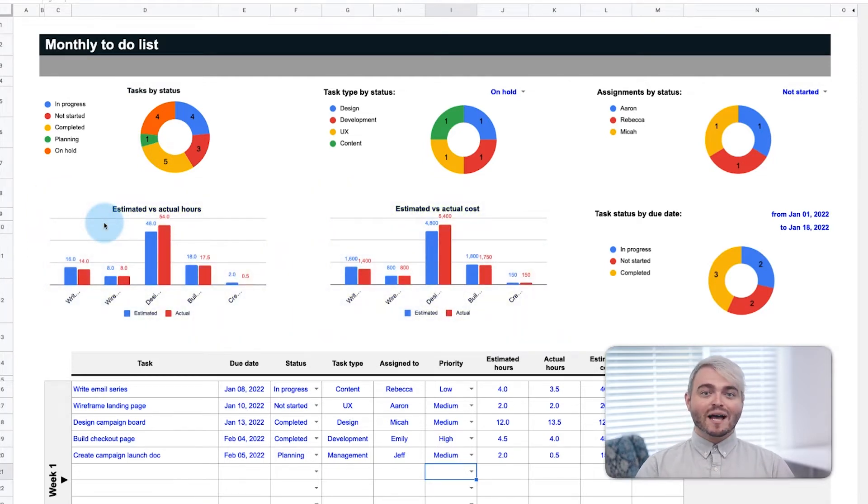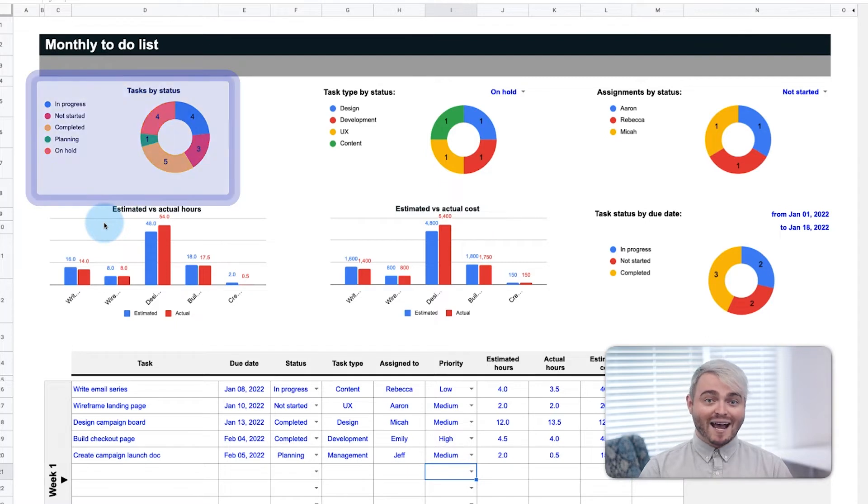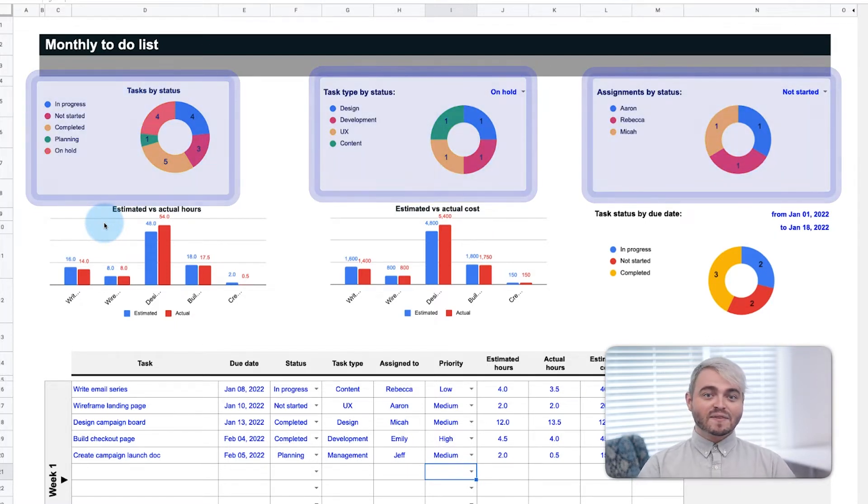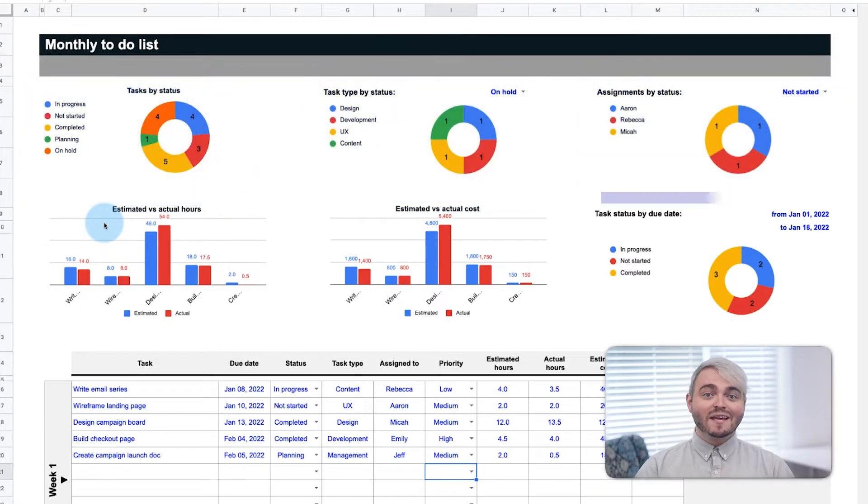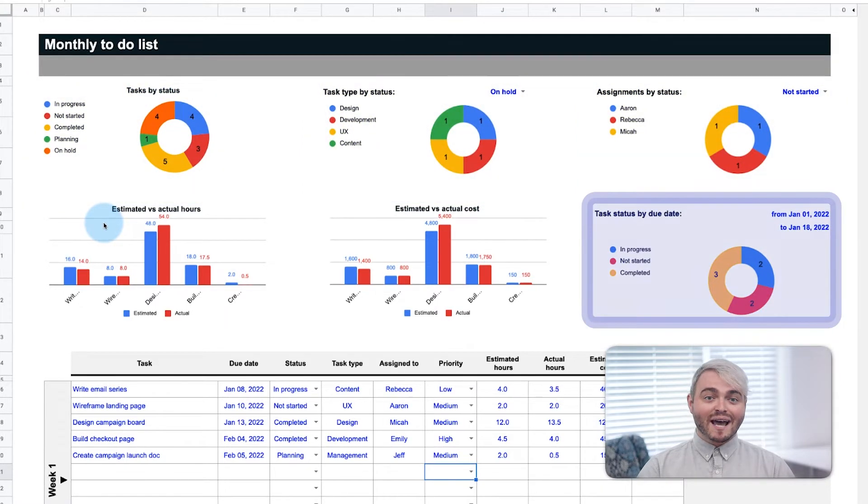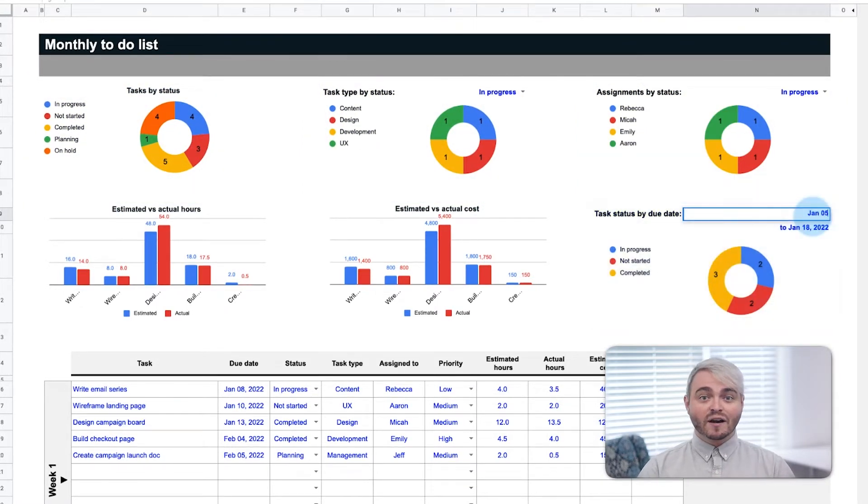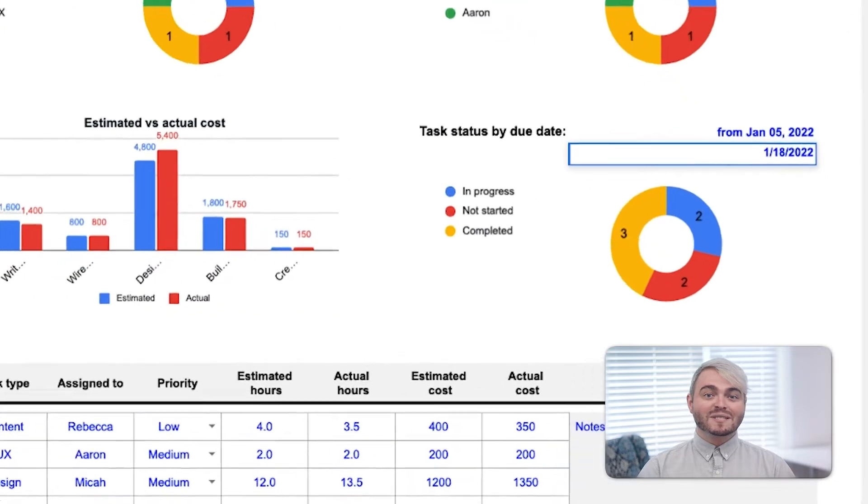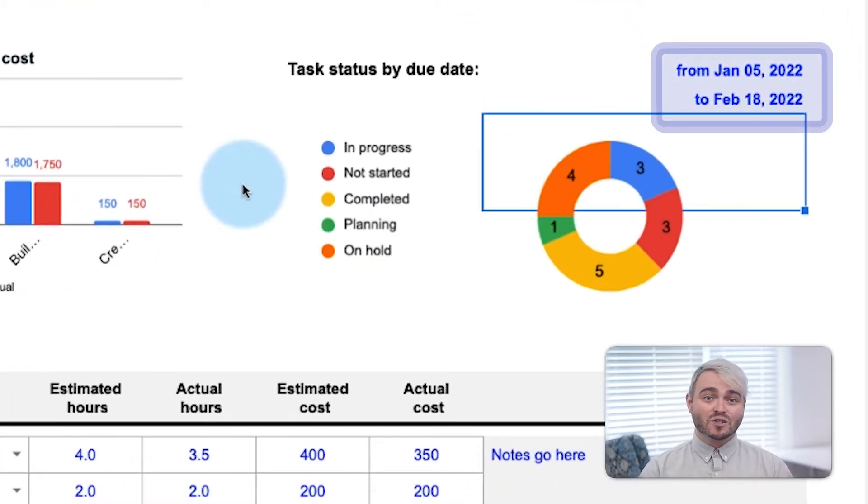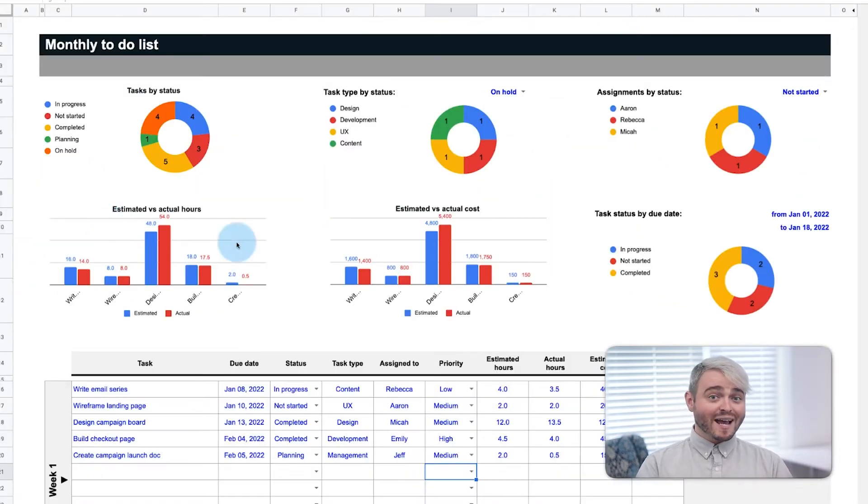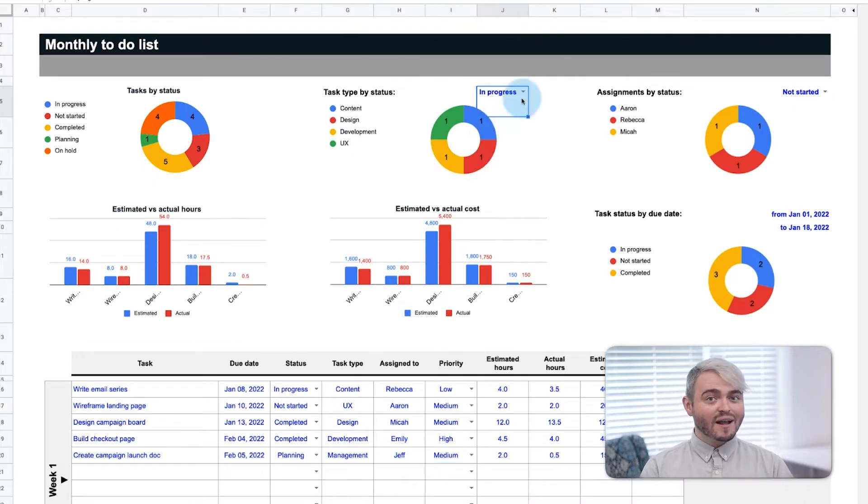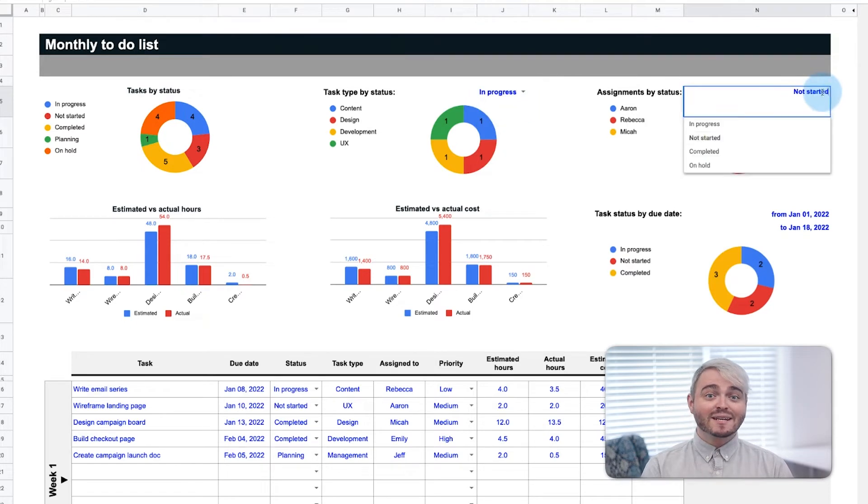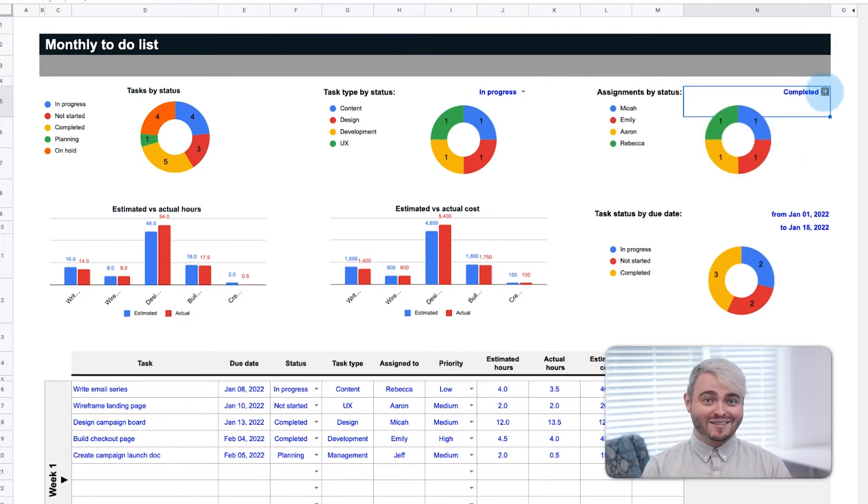The dashboard at the top tracks estimated cost and hours versus actual cost and hours across each task. It also allows the project manager to track tasks, departments, and roles by their status. The PM can then track how many tasks are completed, in progress, or not started by a specific date range to determine if the project is on schedule or not. If more tasks are behind schedule than not, this dashboard will inform the project which tasks and team members need the most support to get back on schedule.